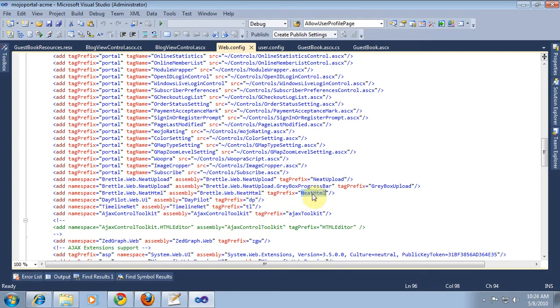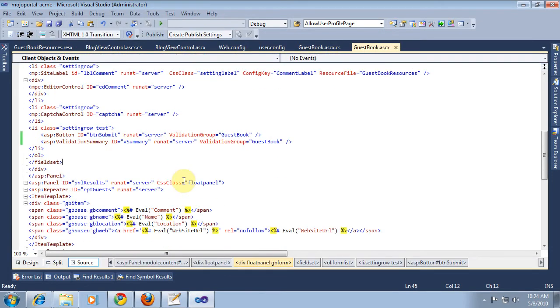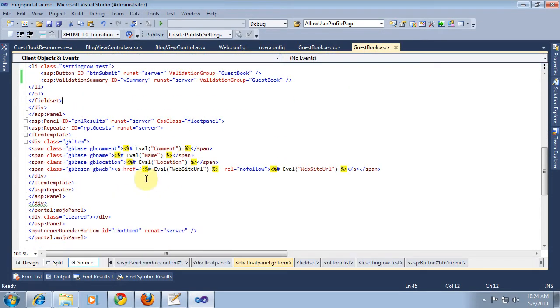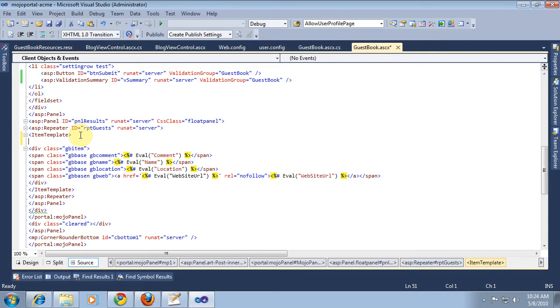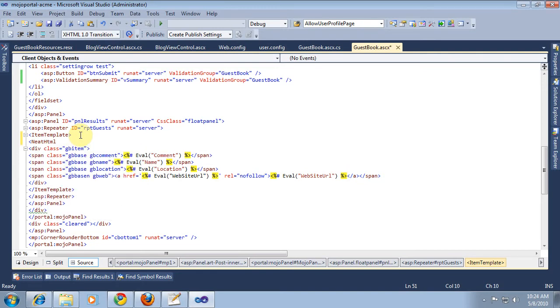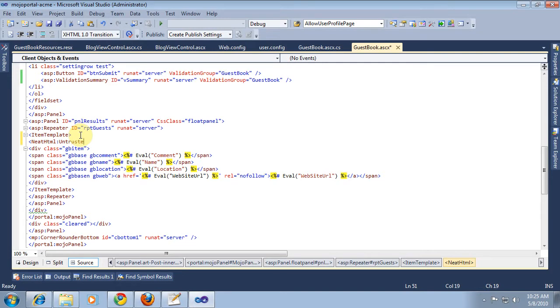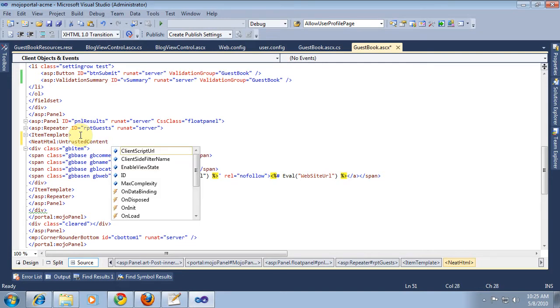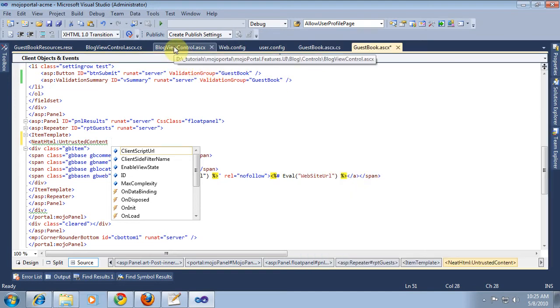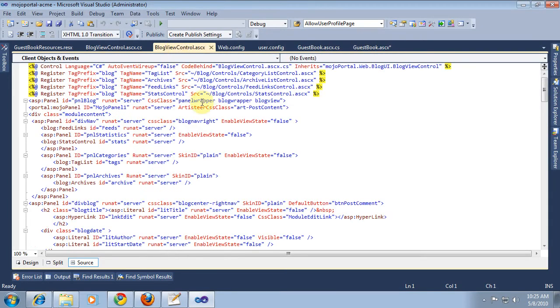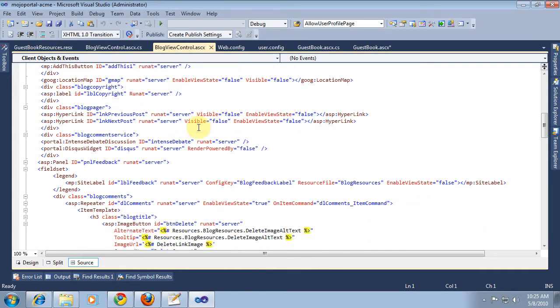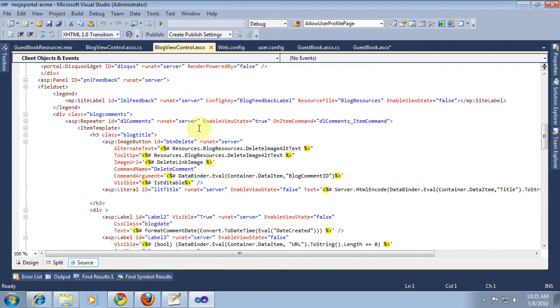And in theory what we can do is just come in here to our repeater. Wait, actually it's... I may not be getting this right. I could copy it. Oh, I guess it is. In fact, maybe I should just copy it from another place in mojo portal where I know it exists, like the blog view control.